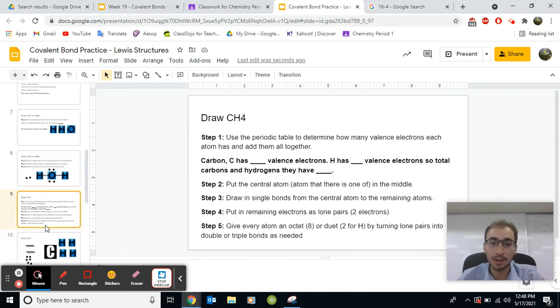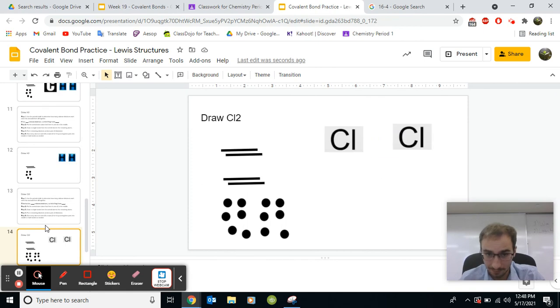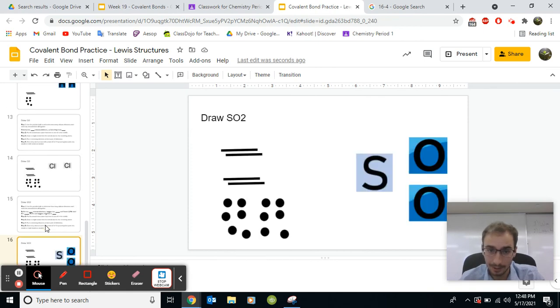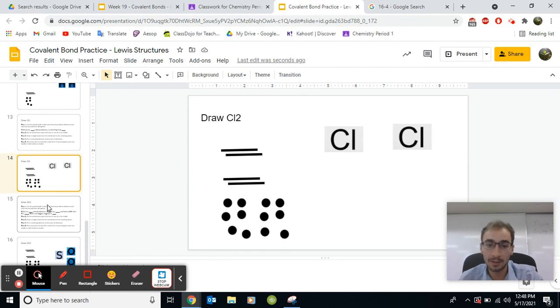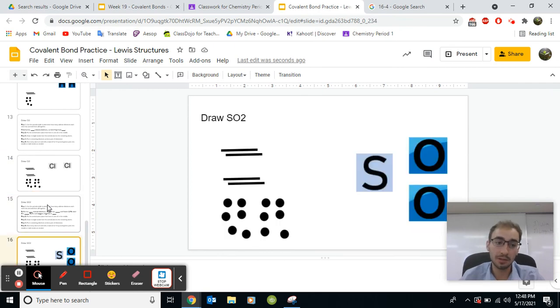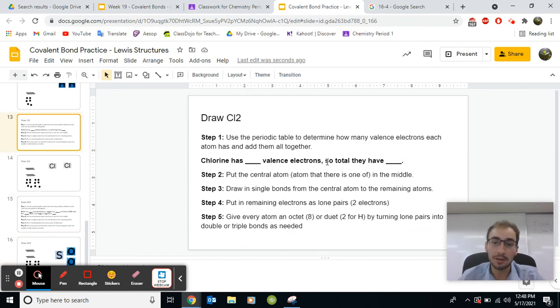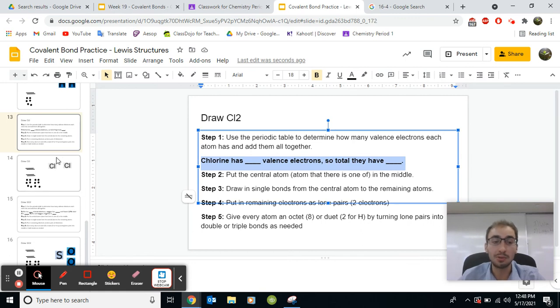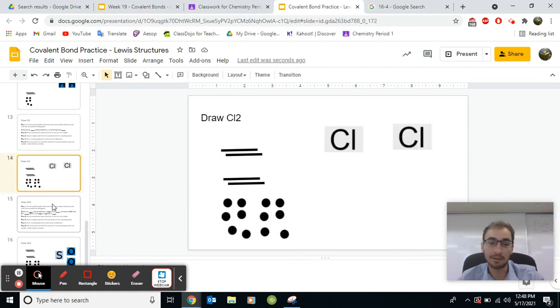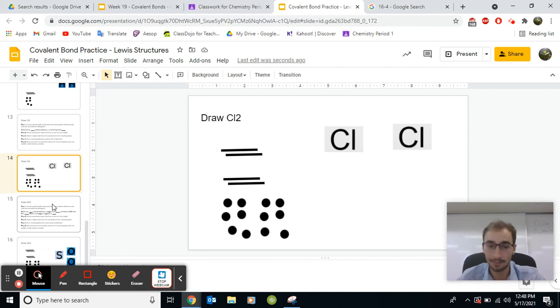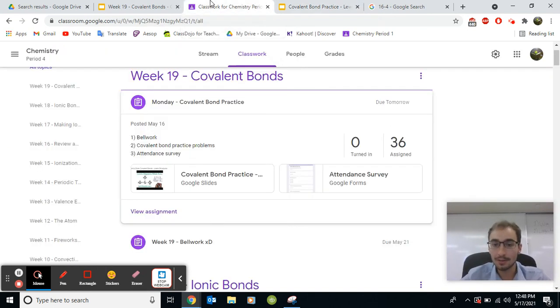Now try and do the rest yourself. Sulfur dioxide will be a little tricky. I'm going to warn you right now. Just remember, whenever you're done, make sure that you got the number of valence electrons right and you use them all. And that all of the elements, except for hydrogen, have eight valence electrons at the end. That's my hint to finish these.